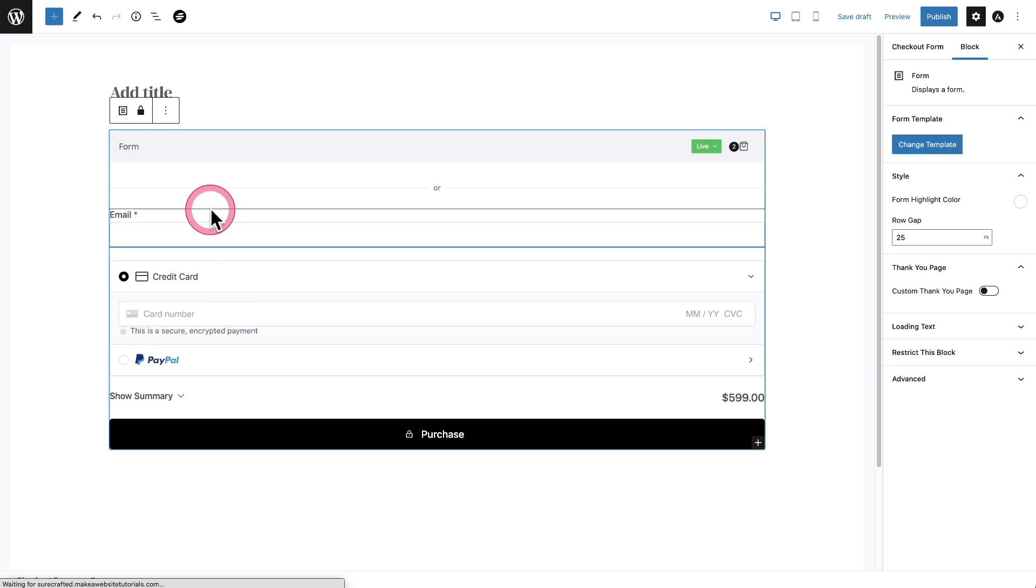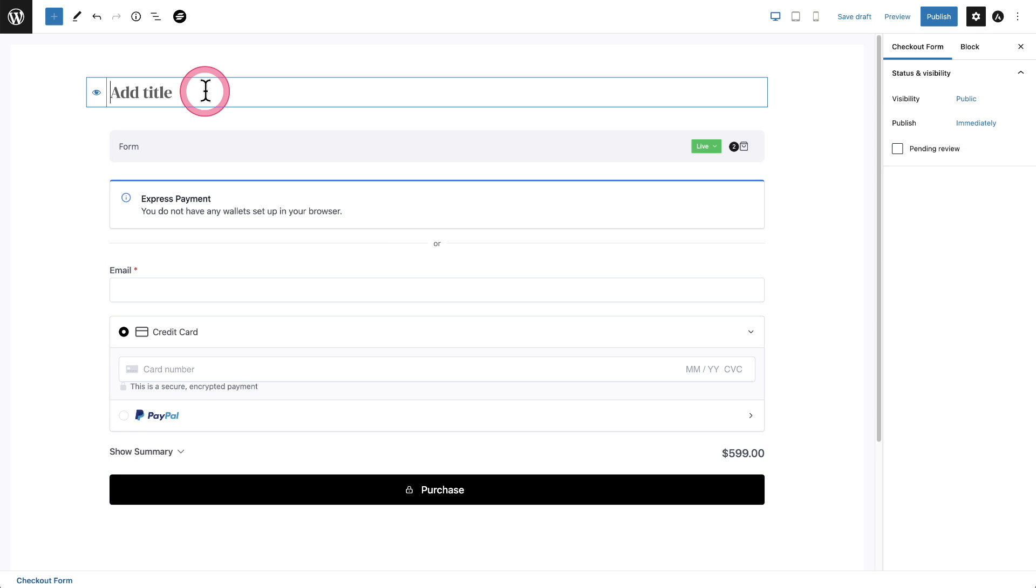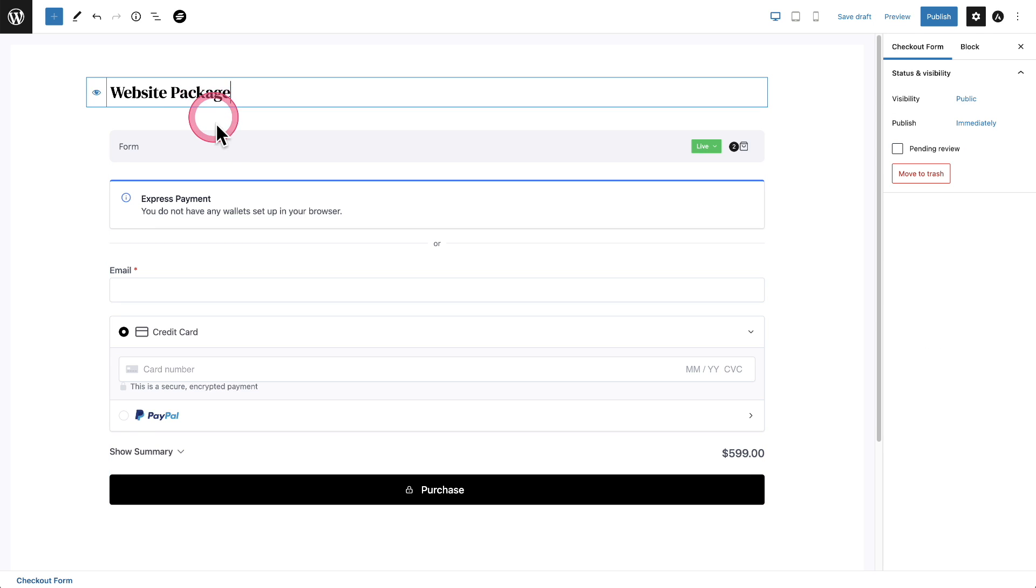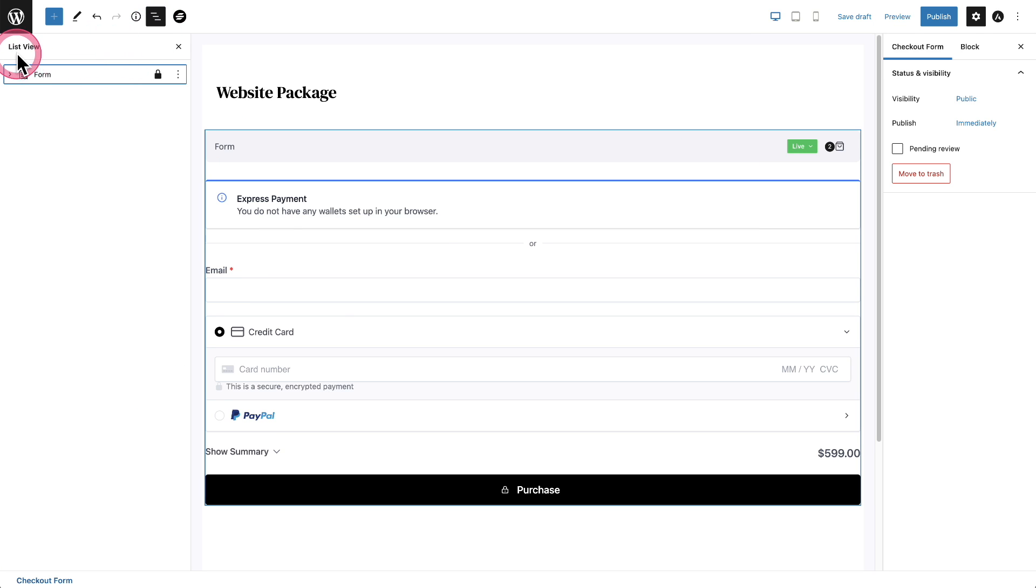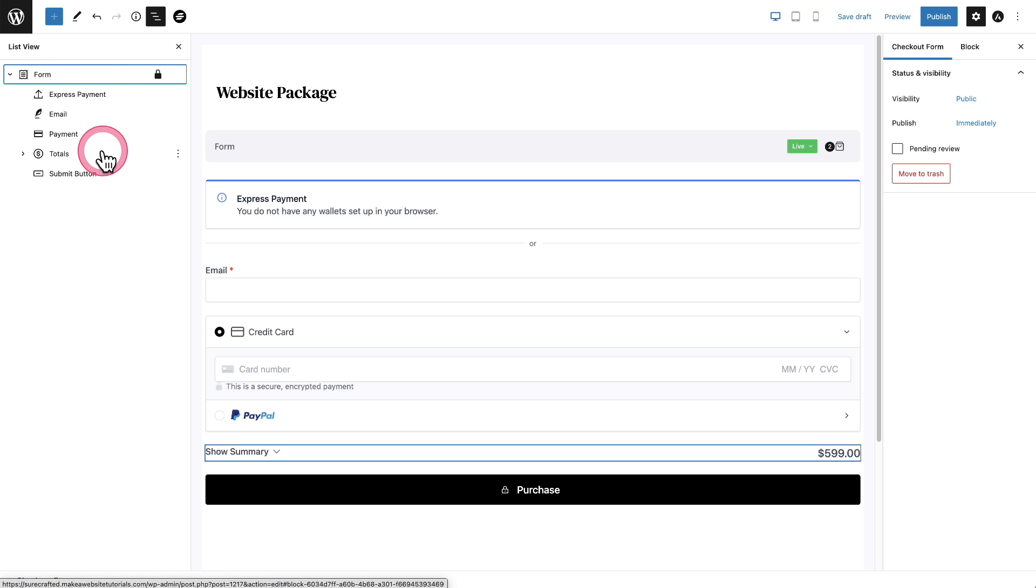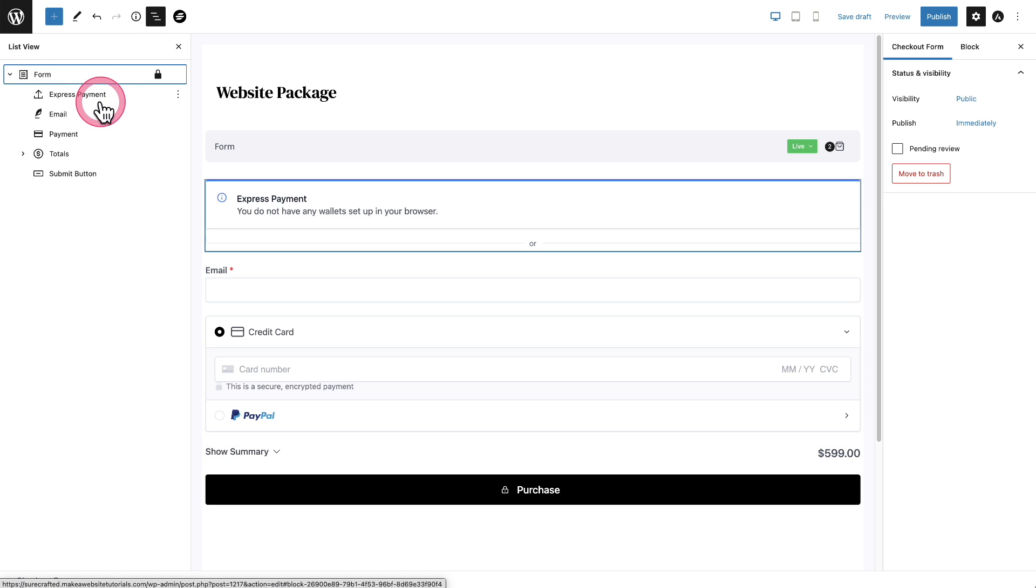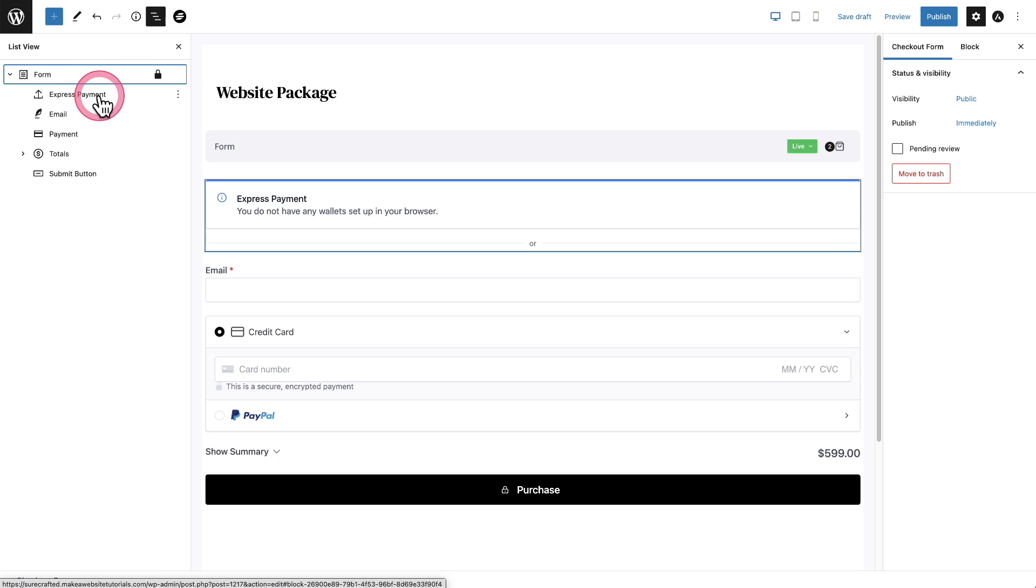Now I'm going to give this form a title and then we'll customize the form a bit. Okay. Here's my title. Now when I'm customizing a form, I always like to click this icon right here to see the list view. Let's go ahead and expand it. And these are all the parts that make up this checkout form and you can add to it. You can take away.